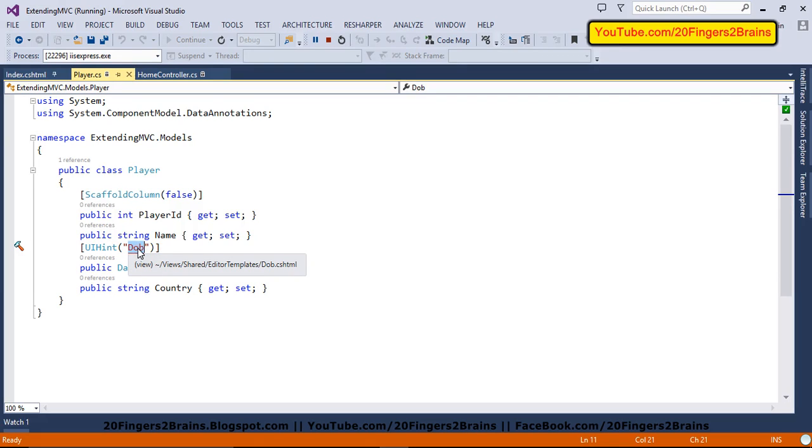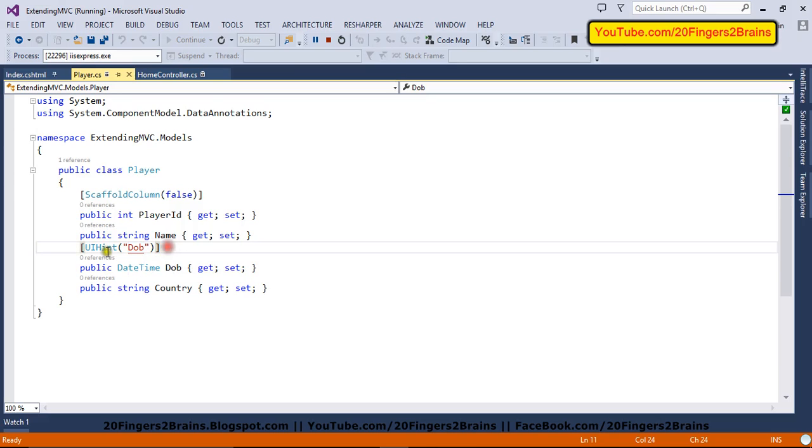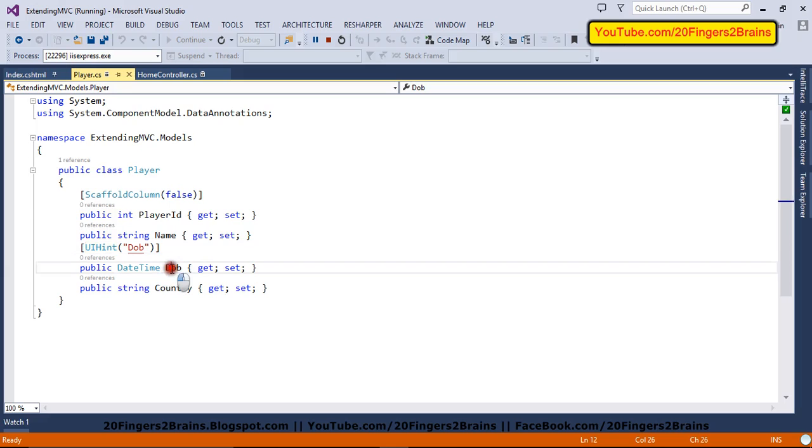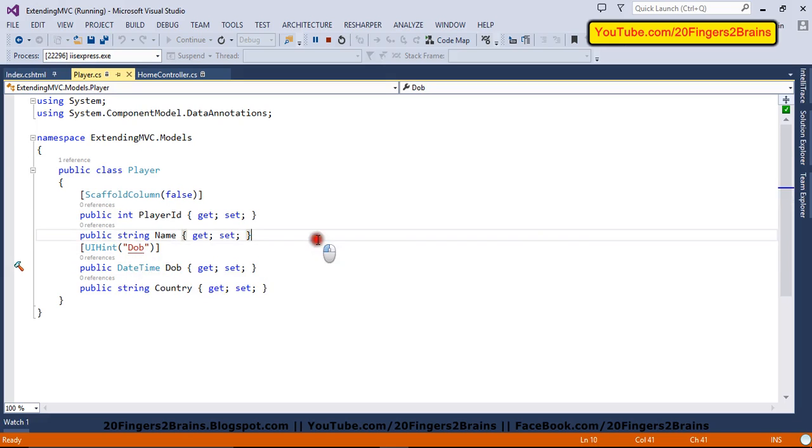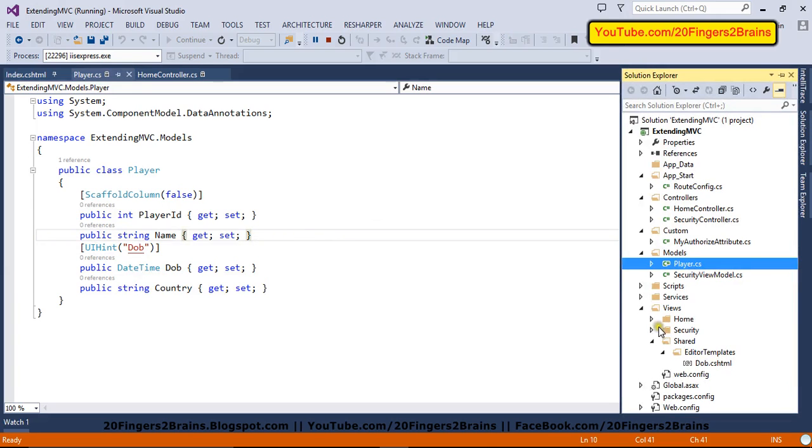And we have decorated this property with UI hint attribute and we have specified the name DOB. So this basically refers to editor templates DOB.cshtml. So this UI hint tells the MVC runtime that when you are going to create control for this DOB property, use this editor template.